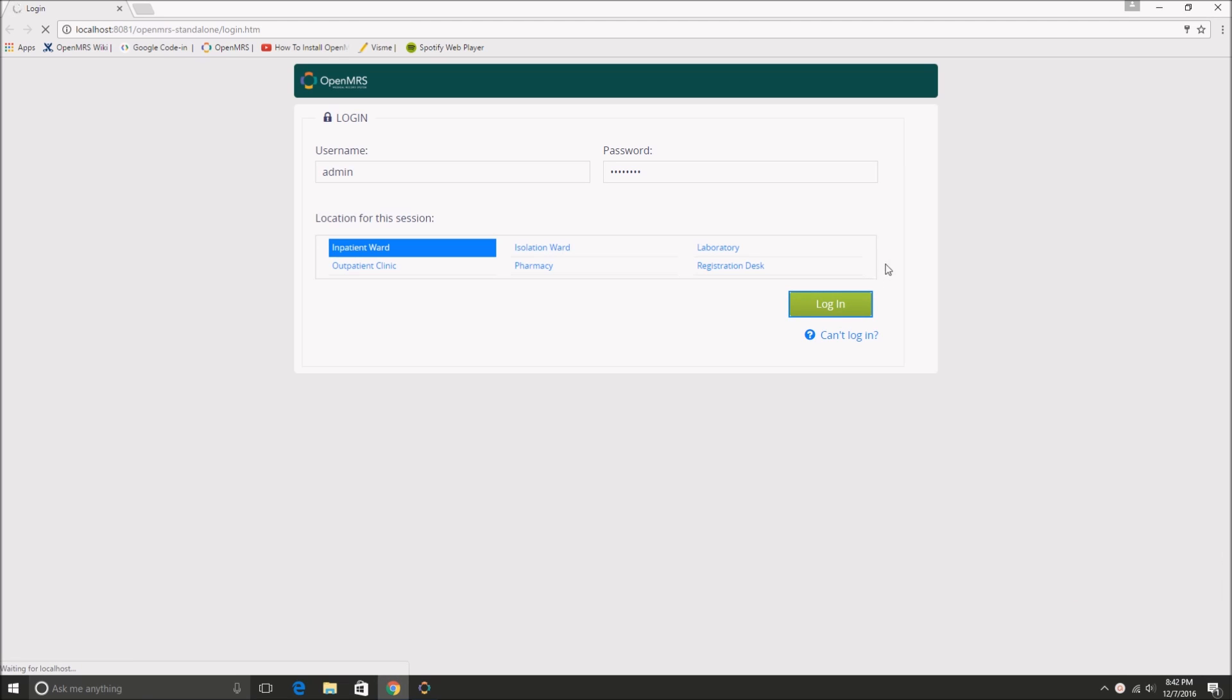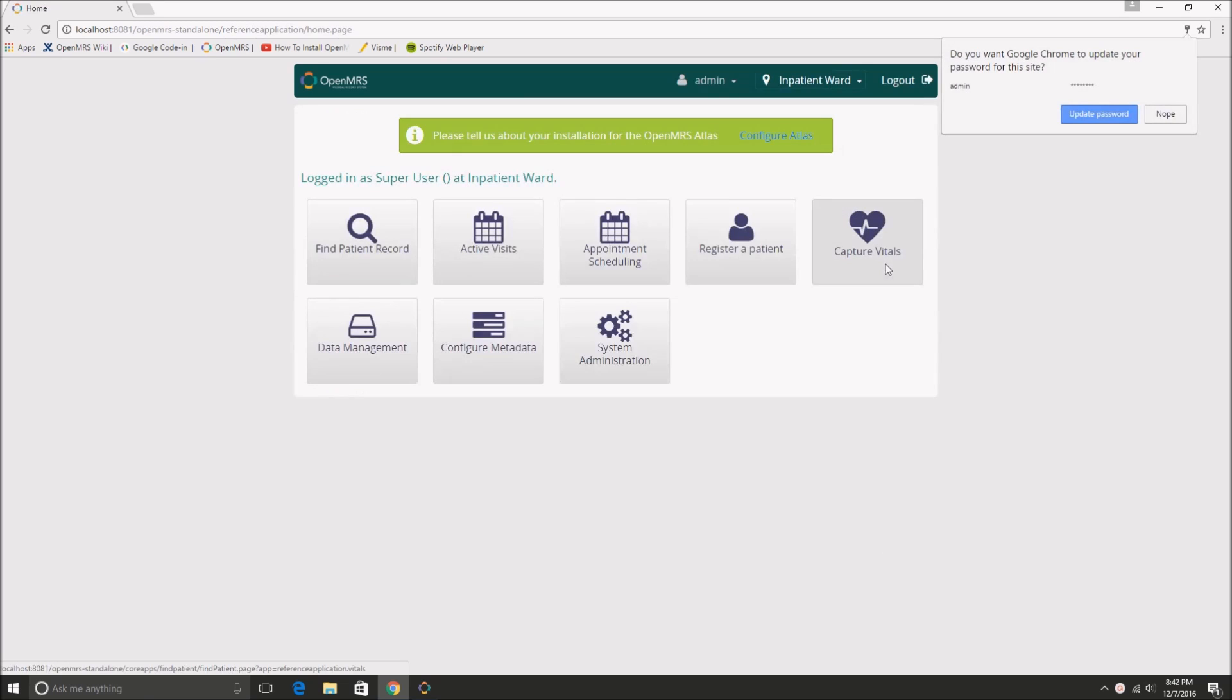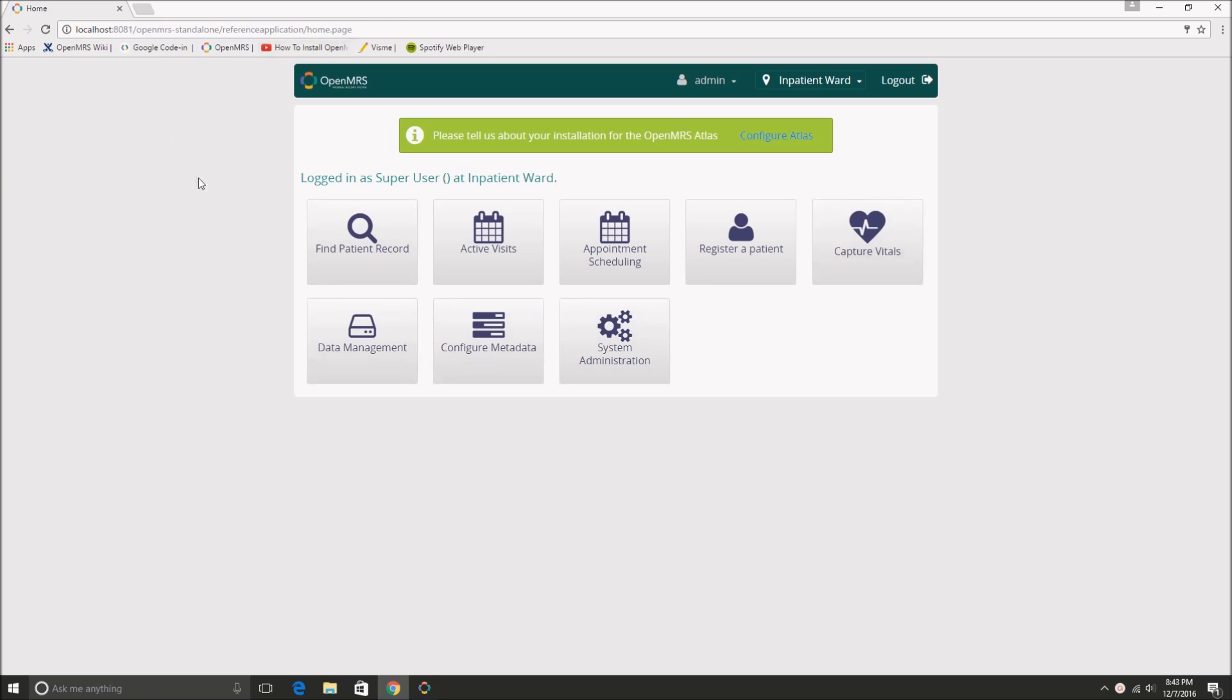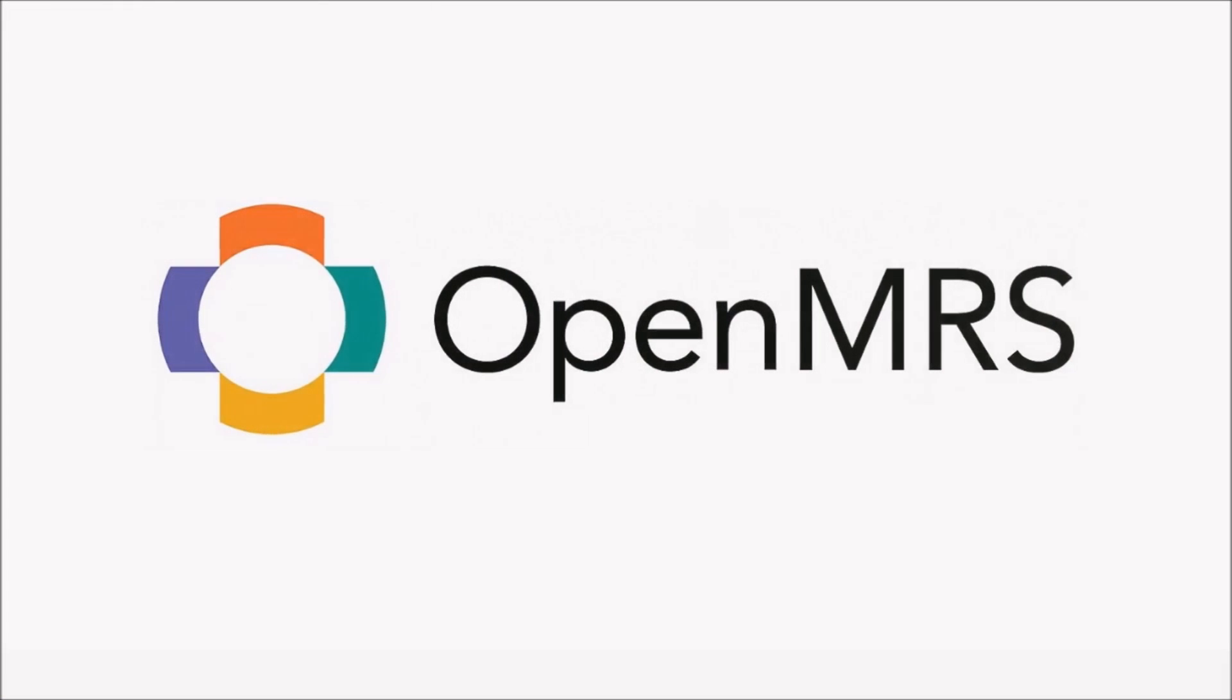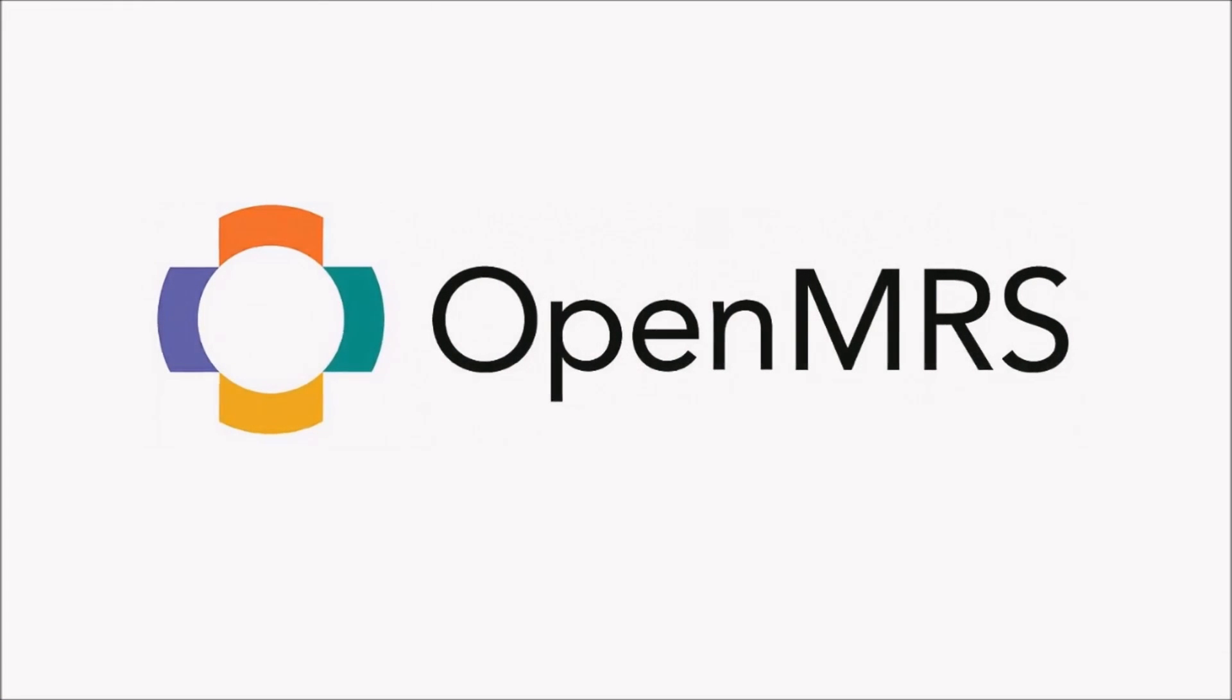And again, the whole process really depends on your internet connectivity at this point because it's your first time opening OpenMRS. So that's it for this video. Thanks for watching and leave any questions in the comments below.